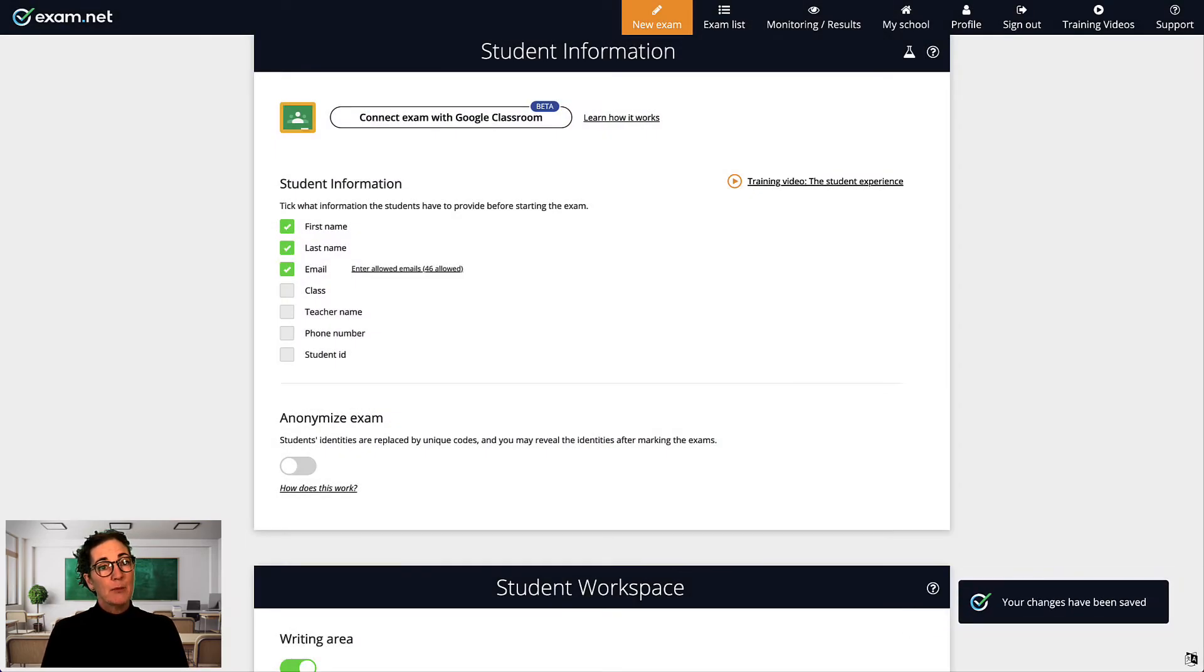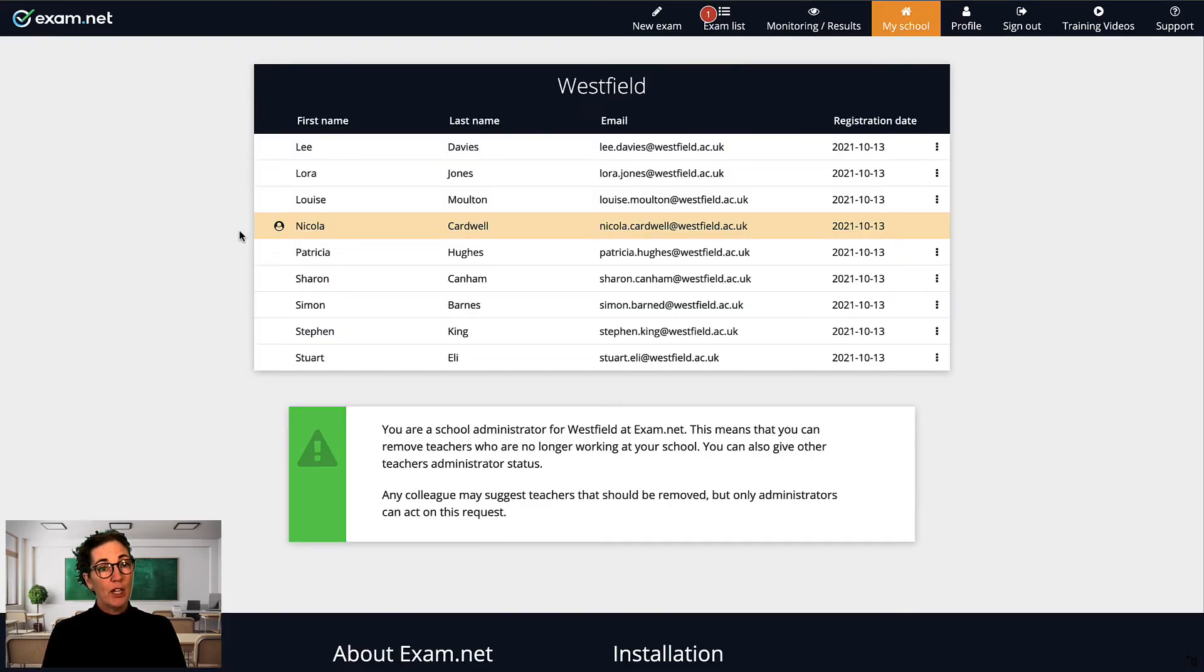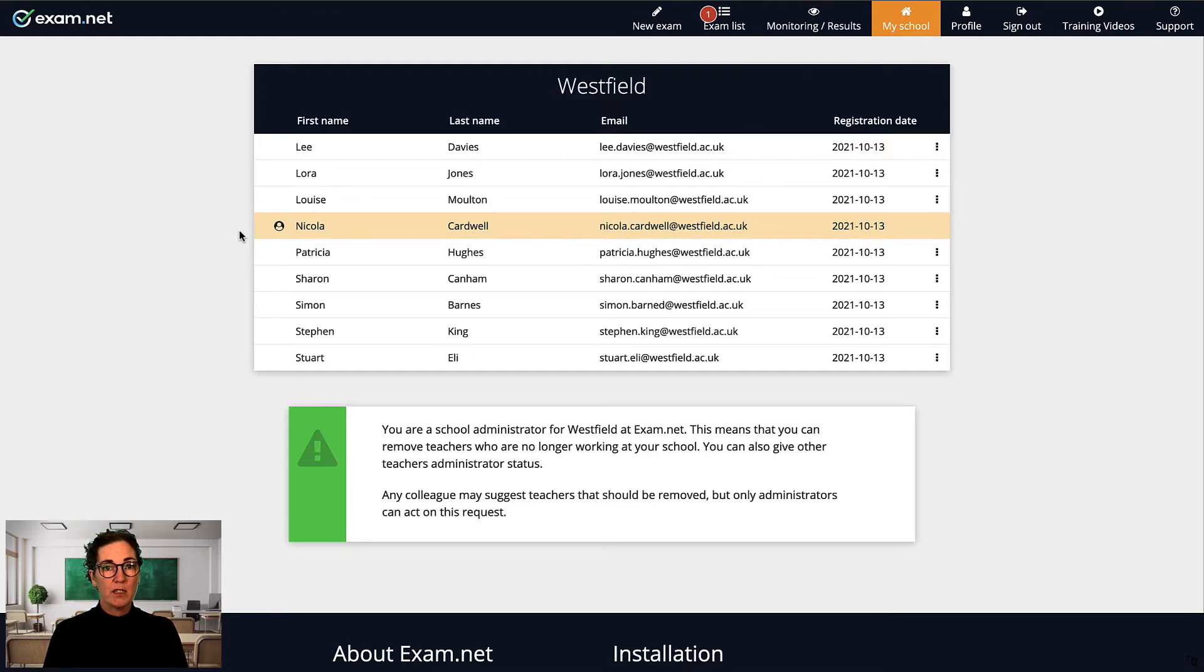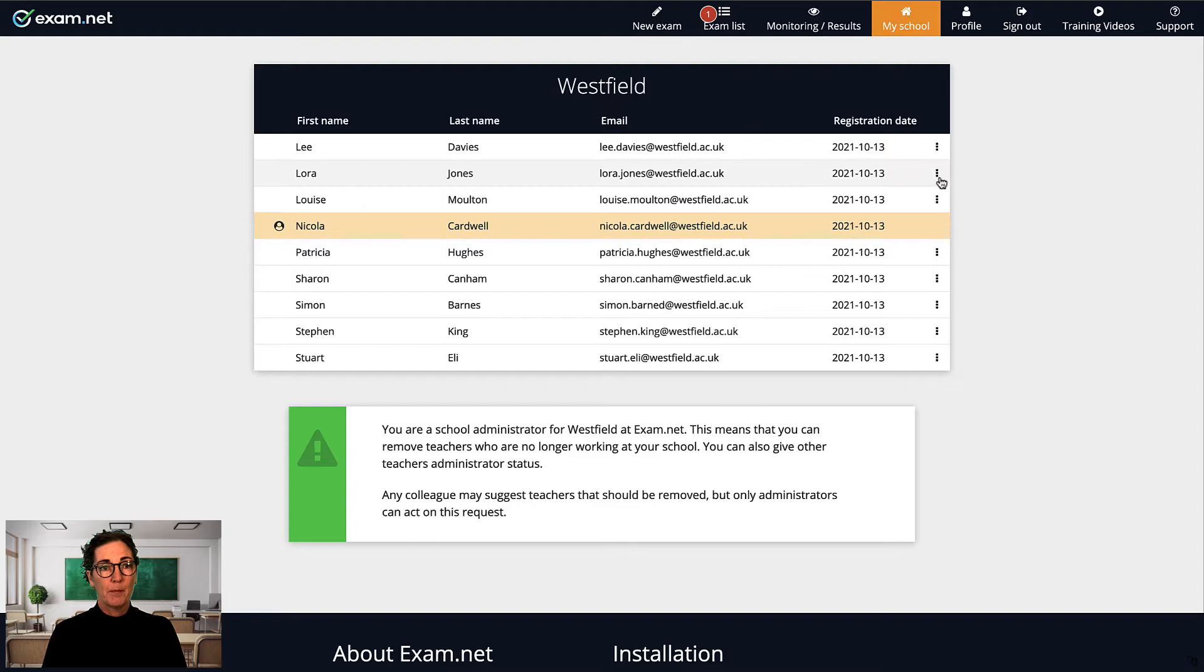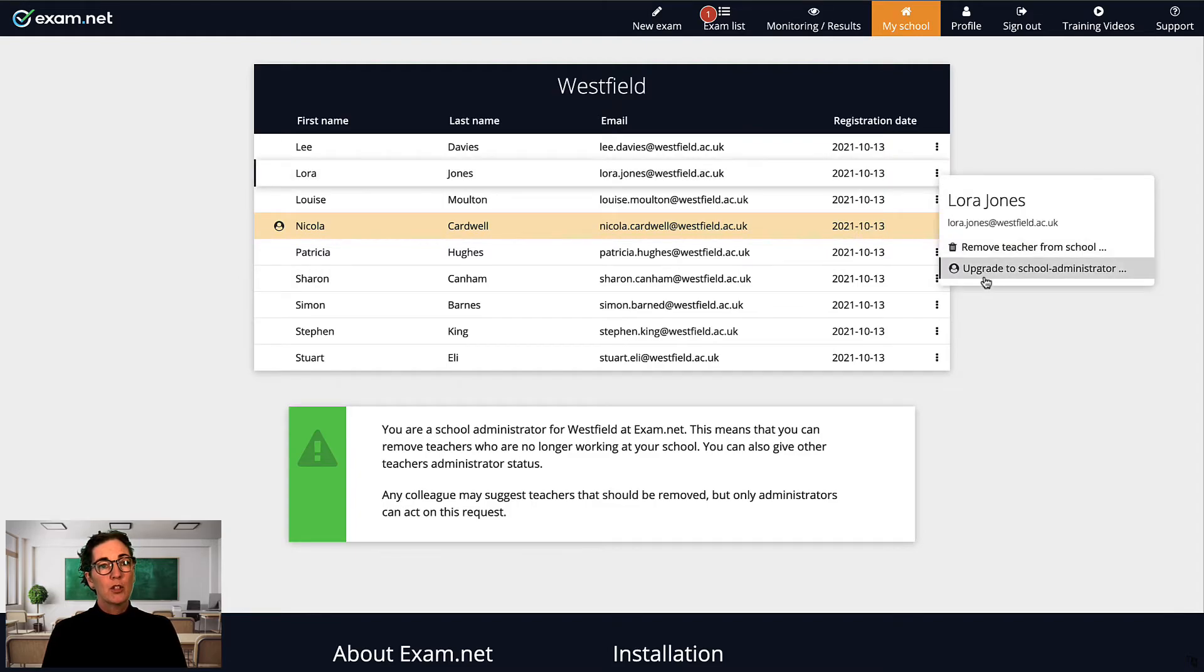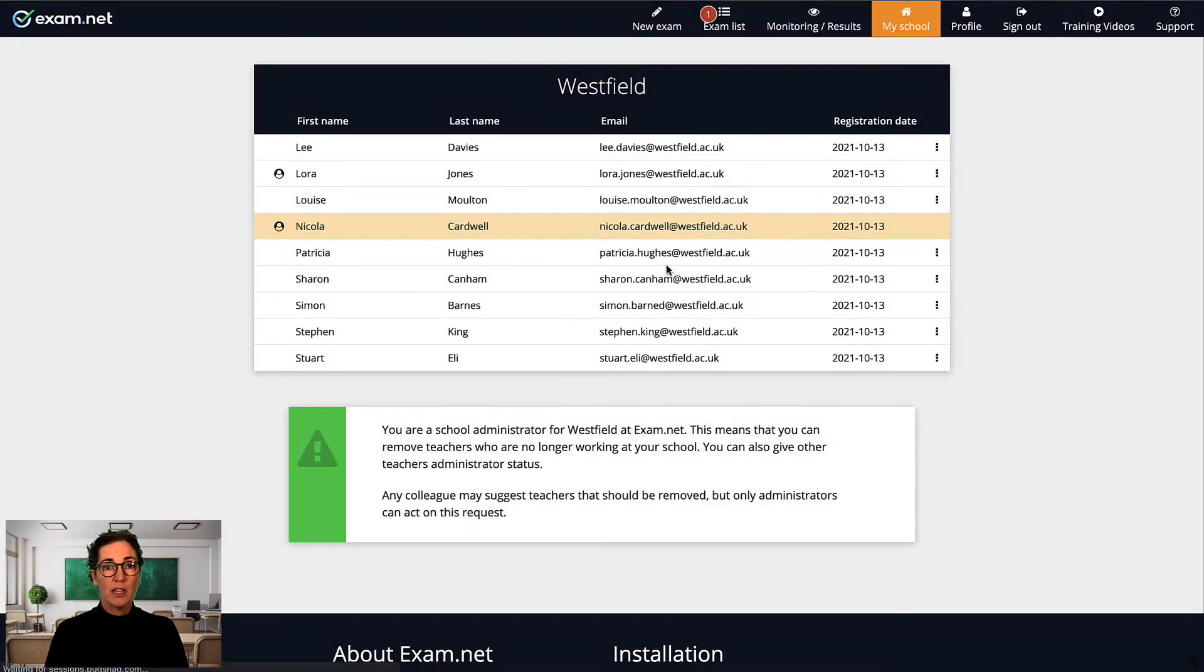The next power user tip is a trick for how to share an exam through an administrator. As you may know, in exam.net each school can have one or more school administrators. You can see who is an administrator at your school by looking for this icon in the list of teachers in the My School tab. A school administrator can appoint additional administrators so there can be several people with this role.